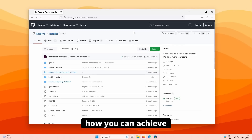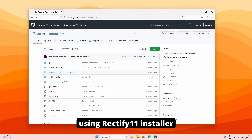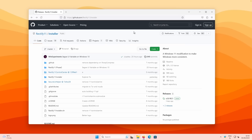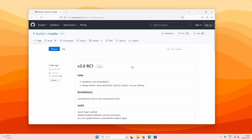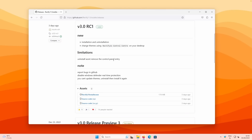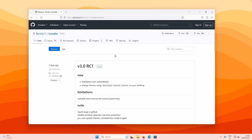In this video, I'll show you how you can achieve a more consistent look on your Windows 11 using Rectify 11 installer. A couple of days ago, there was actually a release of Rectify RC1 — the release candidate version one — which you can now install on your Windows 11 PC. I will show you how to do that in this video.